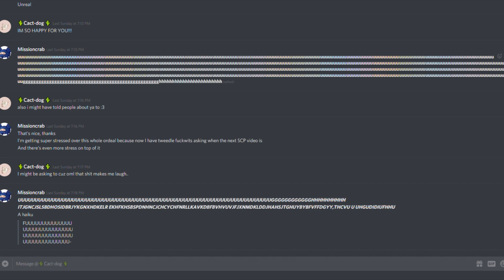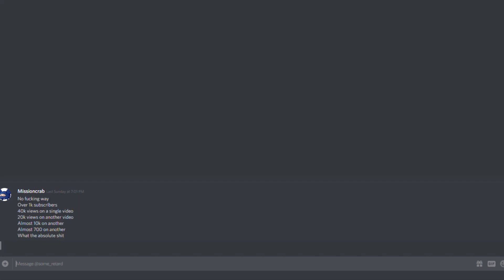A HIKU. FUUUUCK no fucking way. Over 1,000 subscribers. 40,000 views on a single video. 20,000 views on another video. Almost 10k on another. Almost 700 on another. What the absolute shit.